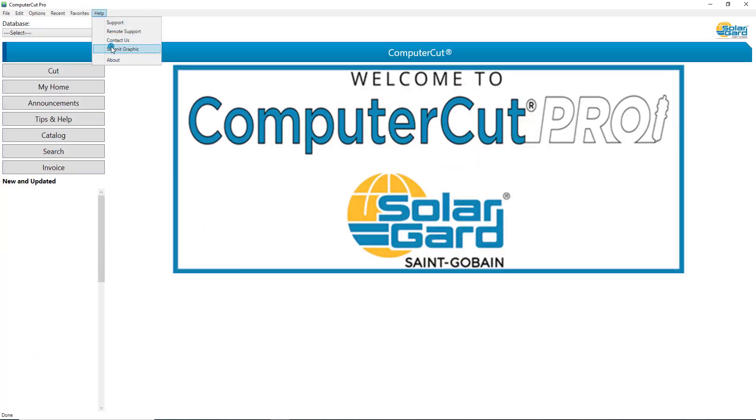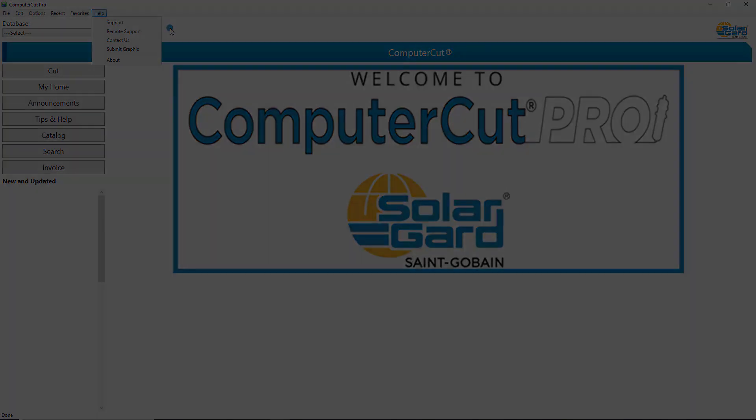But with the new ComputerCut it makes it easy for you to do it all yourself.